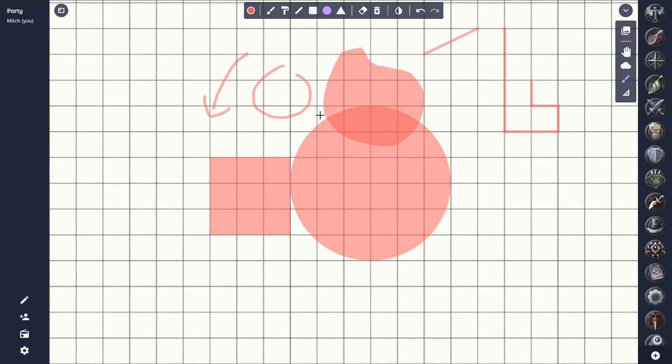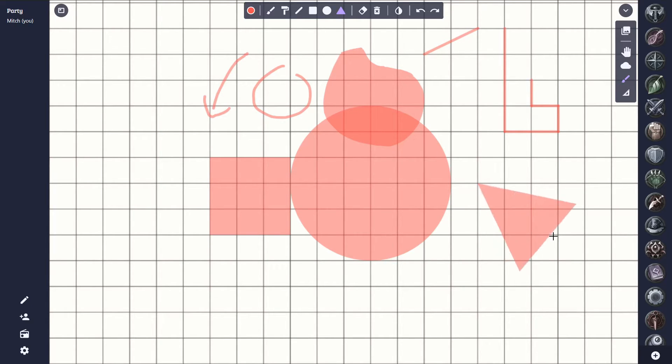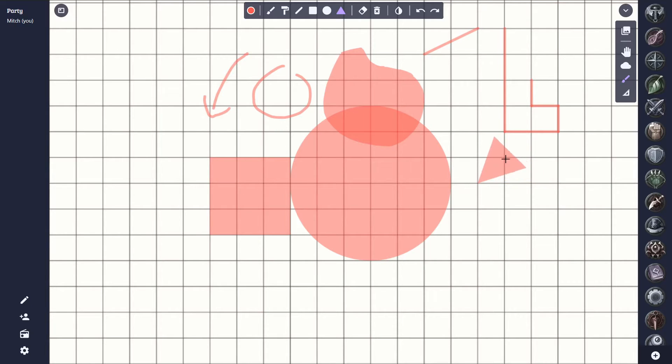The last drawing tool we have is the triangle tool. This lets us draw a cone area of effect shapes. This can be really useful for things like a dragon's breath or something like that.